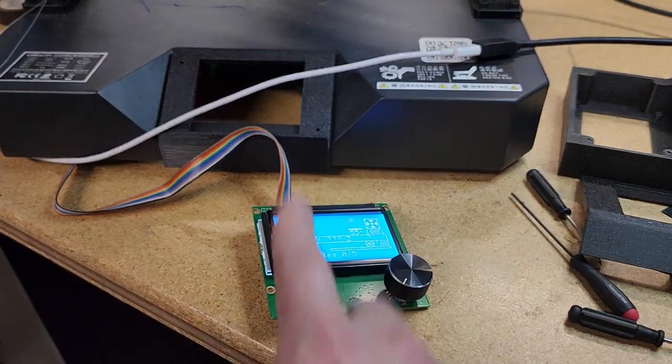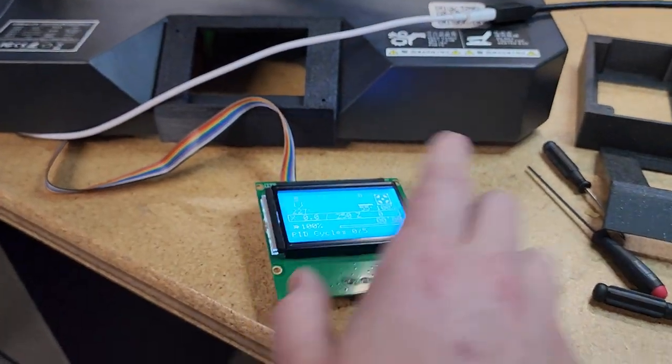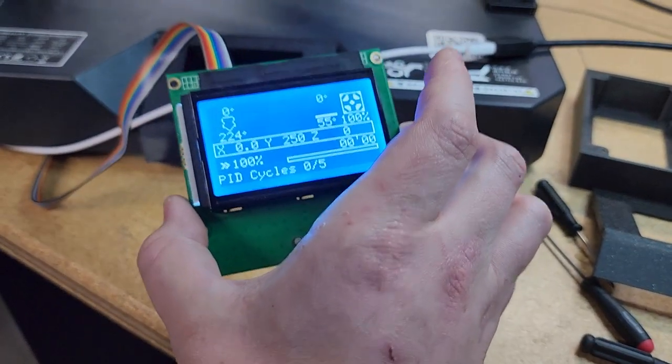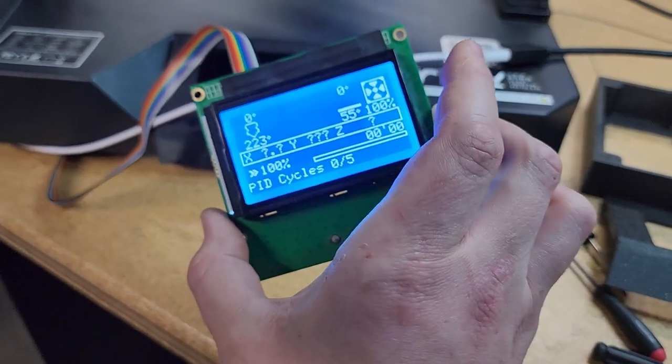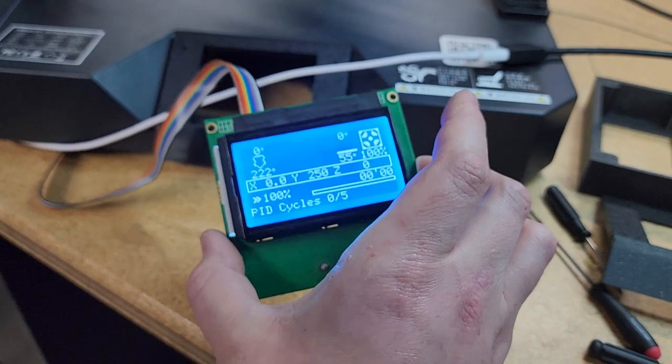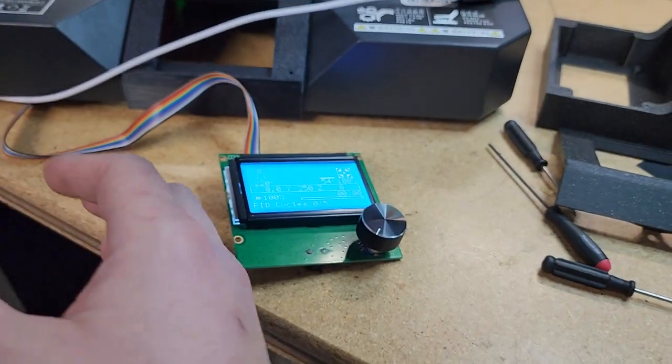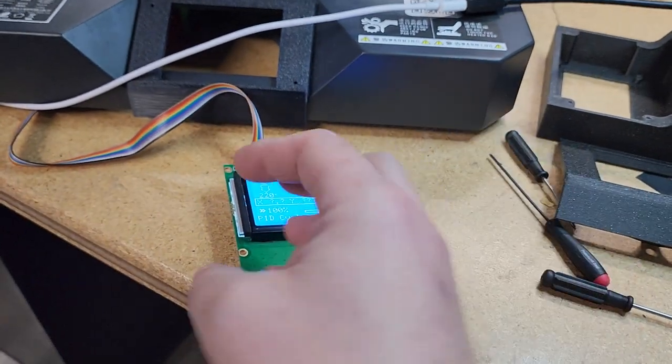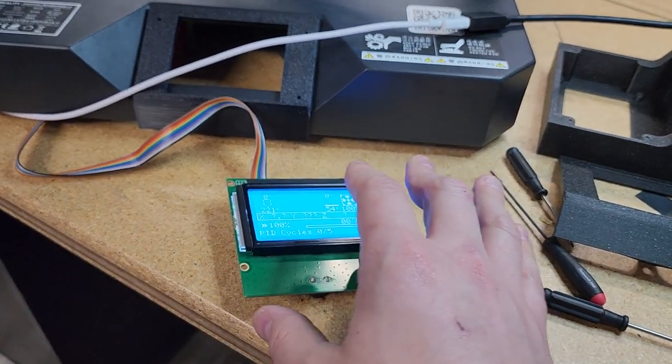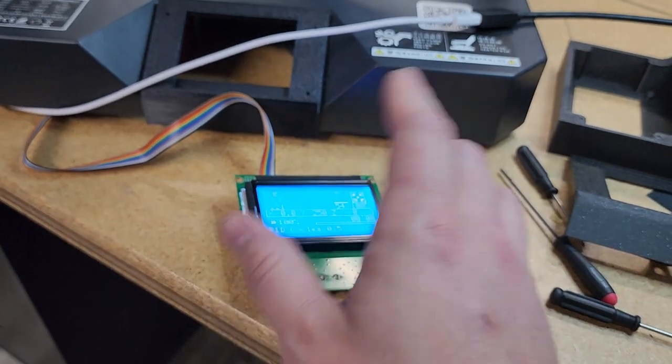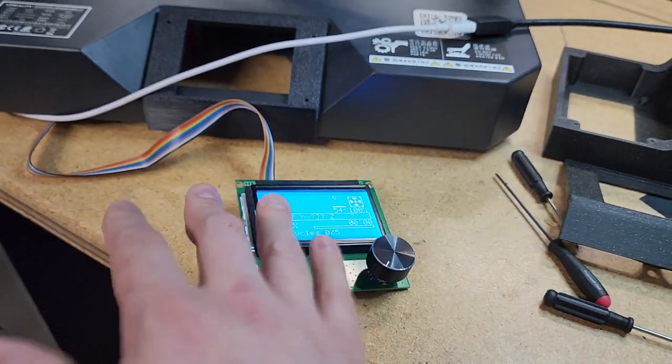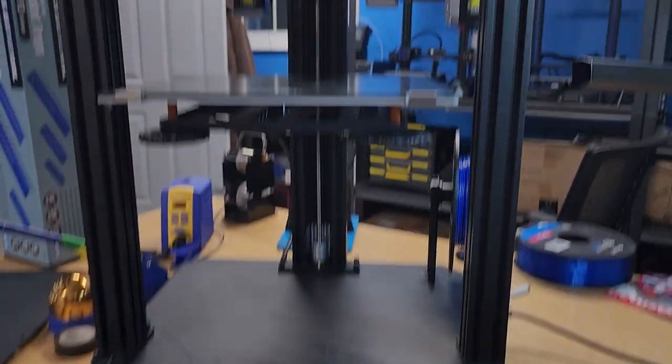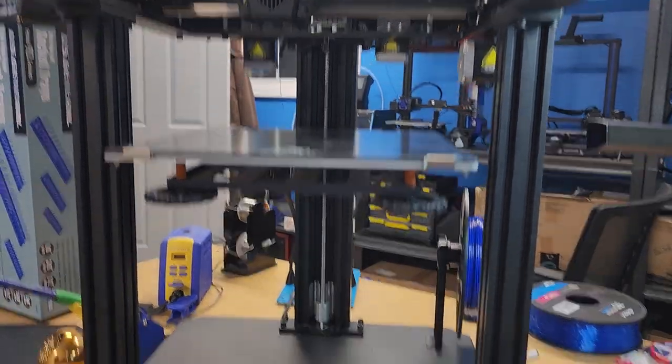So you get full source code. And one thing I will mention that I noticed is the stock firmware on here does not have any support for EEPROM, meaning you can't set Z offsets. You can't save steps per millimeter. Anything you put in here, once the printer shut off, it's gone. So our firmware will enable EEPROM support because the board does have an EEPROM chip.